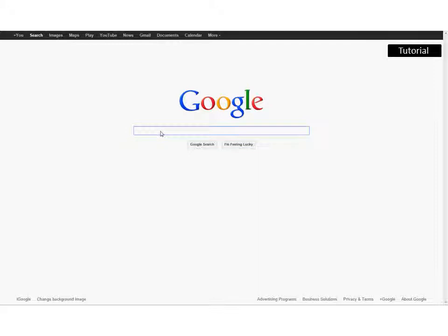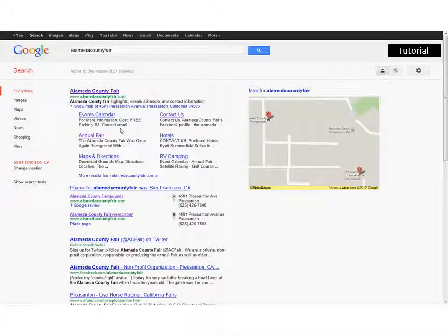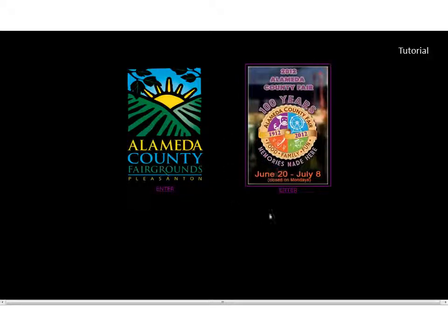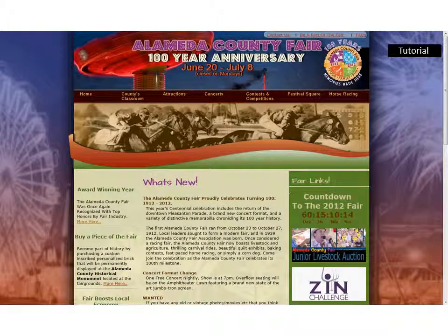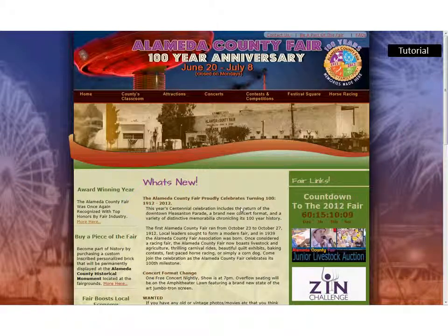To start, go to a search engine and type in Alameda County Fair, then select that from your list. You'll come to our fair site and you'll want to enter into the annual fair website. This will bring you up to the page that shows you all of the information about our annual fair.